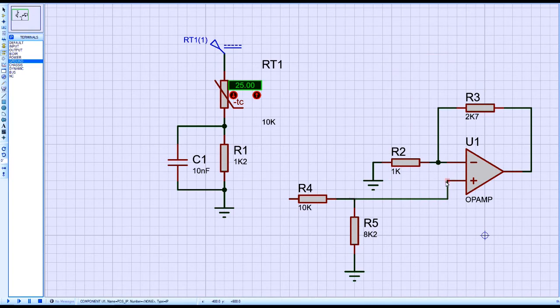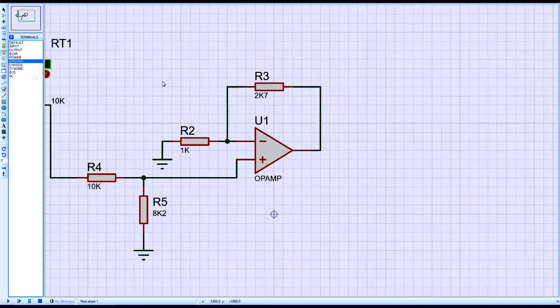The NTC output is applied through a voltage divider. R4 is set as 10k and R5 is 8.2k.